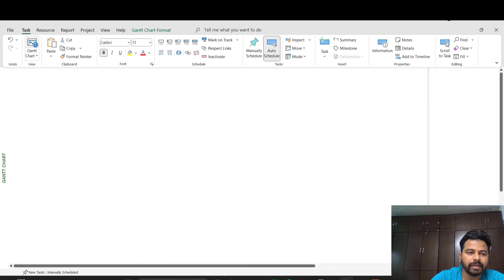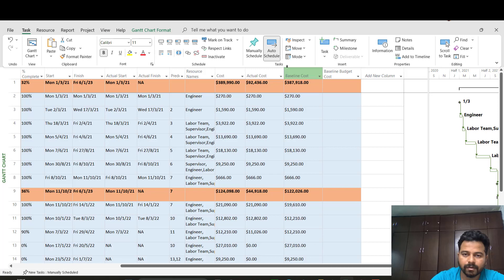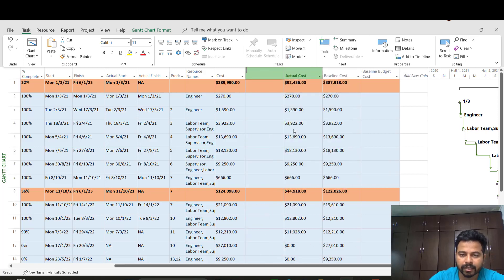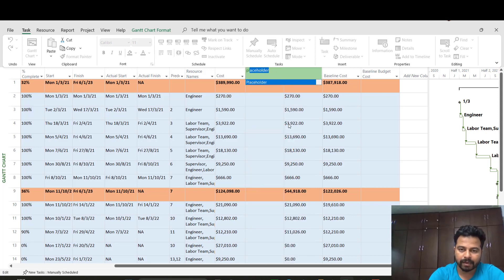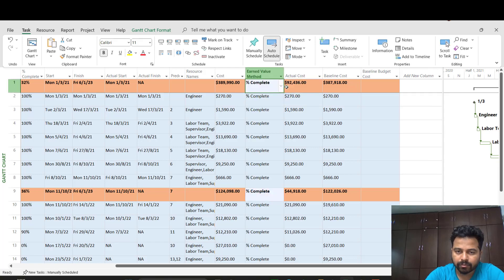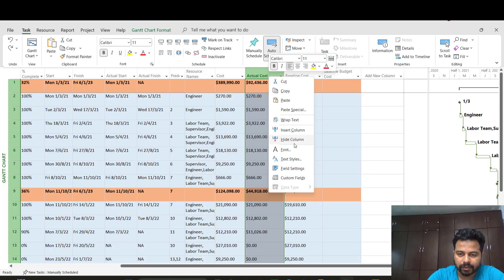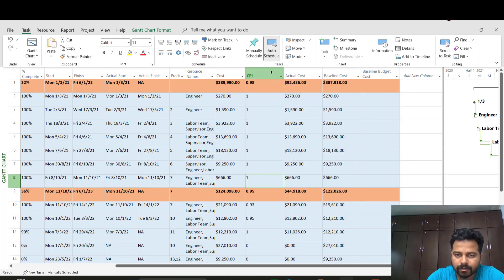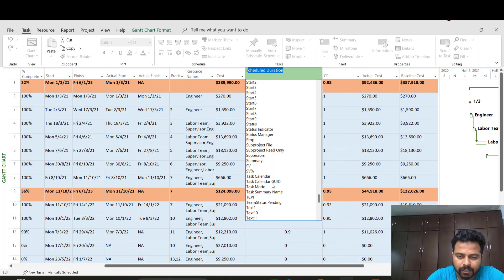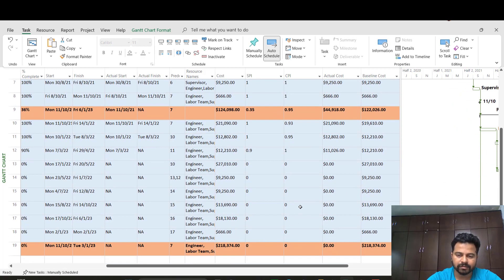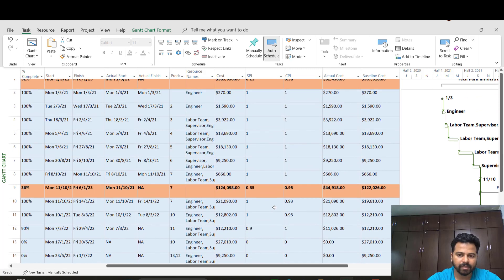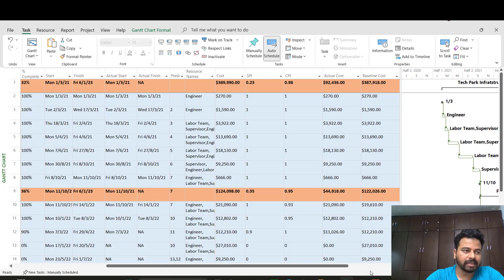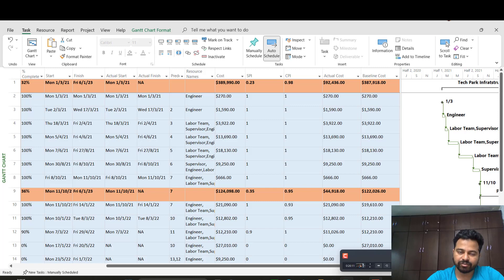So coming back to the task Gantt chart, our actual cost is this one. Then we can also include the Earned Value method, which is percent complete. We can include the CPI cost performance index, SPI, schedule variance percent as well. So this is how we can now do the EV analysis in Microsoft Project. Hopefully I was able to go through all the details and I believe you have learned everything related to the EVM and the easiest way to do it in Microsoft Project. Thank you.